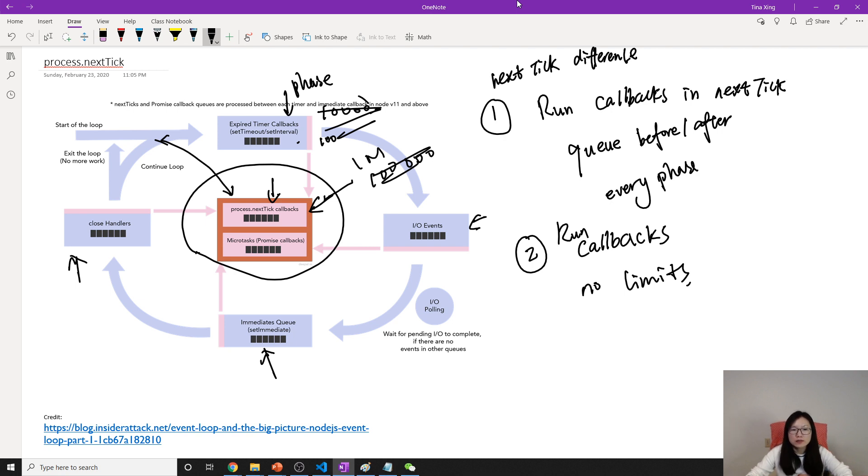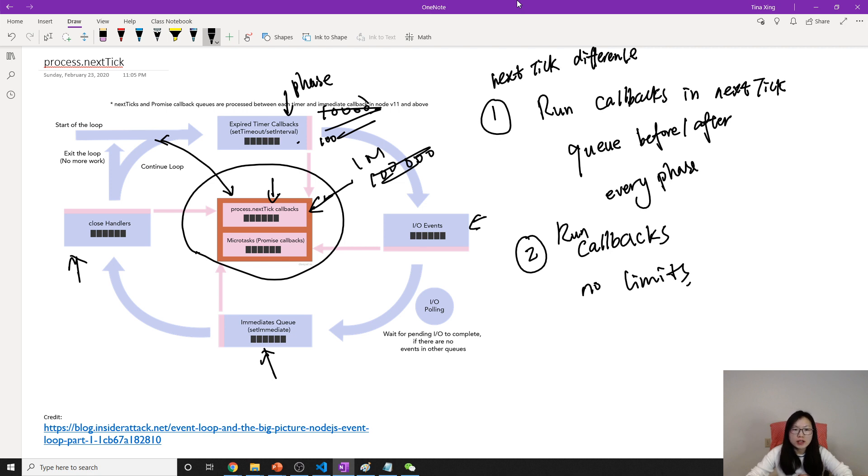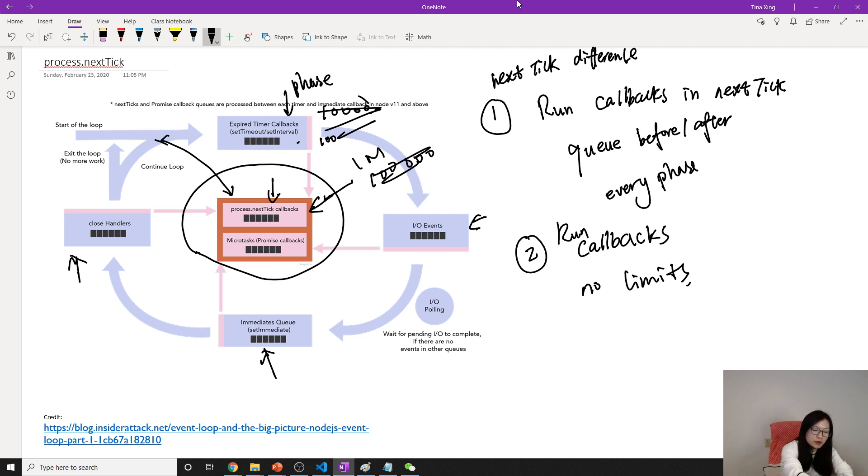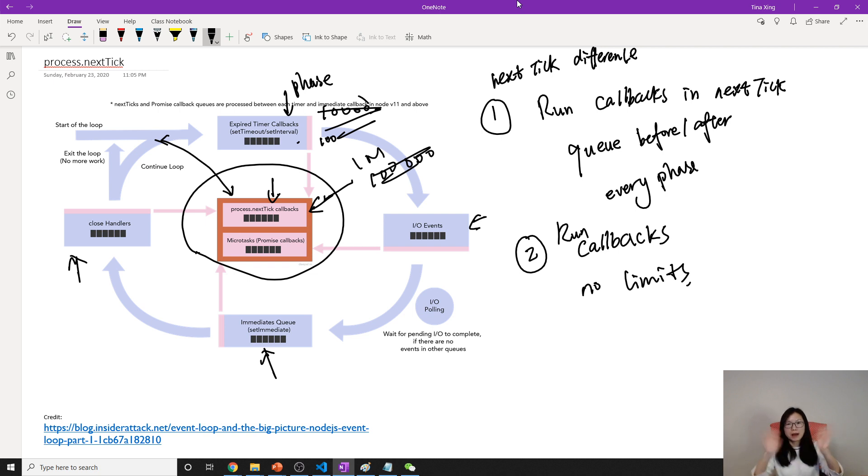And second, don't block the process.nextTick, because the next tick queue has no limits. No matter how many callbacks are here, it will clear them and go to the next phase. So it's very easy to create a blocking IO problem. That's it for this video. Thank you for watching and see you tomorrow. Bye bye, have a good night.